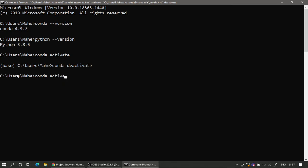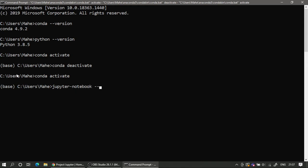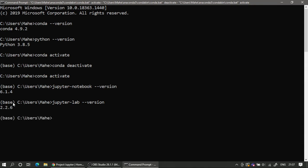After activating the conda environment, I can type 'jupyter notebook --version' to check whether Jupyter Notebook is installed in my environment. Jupyter Notebook is a package, and any environment comes with some set of packages. Anaconda creates a base environment where it installs all the packages that come along with it. JupyterLab is also installed — I can check with 'jupyter lab --version'.